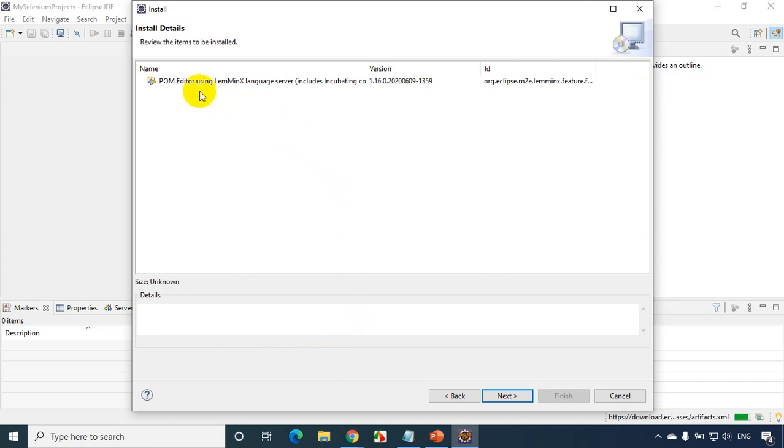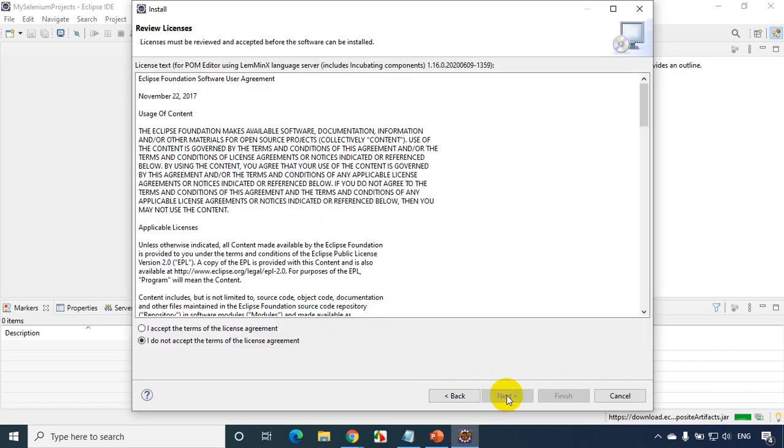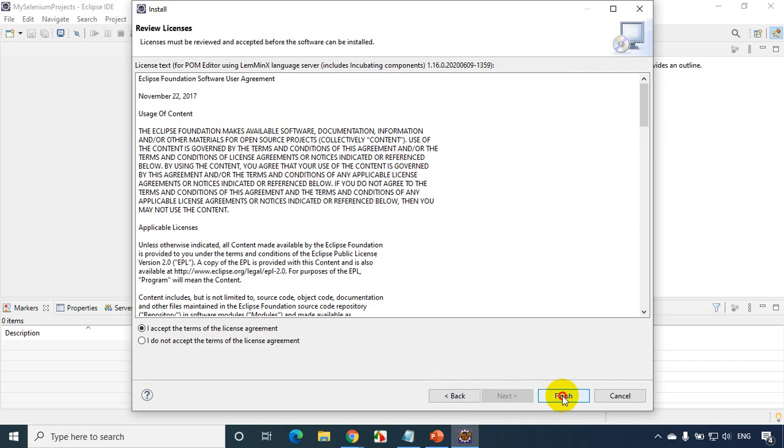And it's showing here pom editor. So click that and click on Next. And then I accept the license terms. Click on Finish.